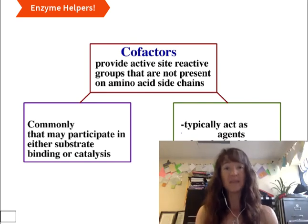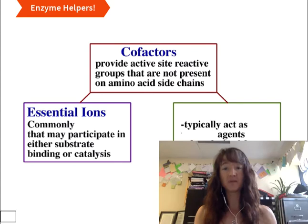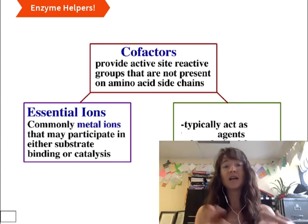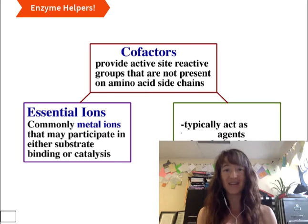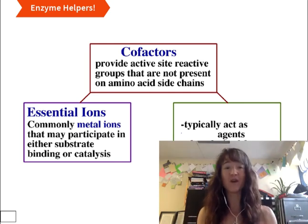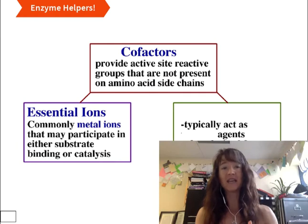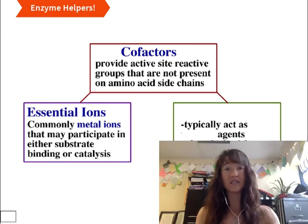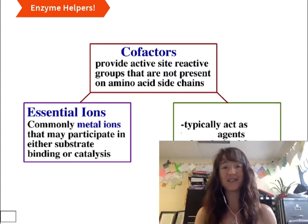If we split them down into their subtypes, essential ions are a very common type. These are typically positively charged metal ions. For example, a zinc 2+ cation is really common at the active site of an enzyme. And momentarily we are going to look at my favorite enzyme, carbonic anhydrase, and look at the fact that it has a zinc cofactor — a zinc 2+ ion that helps it in both binding of its substrate and also catalysis of the reaction.